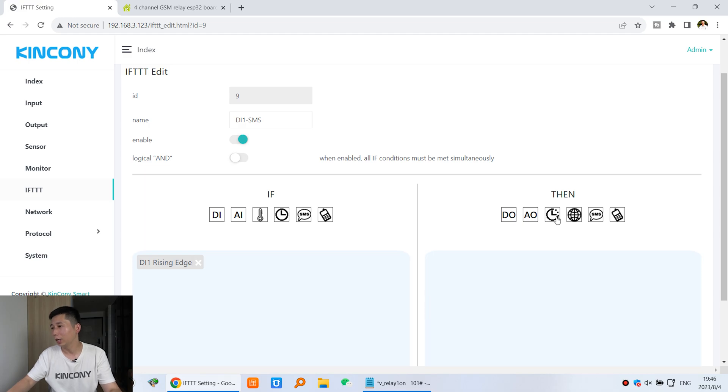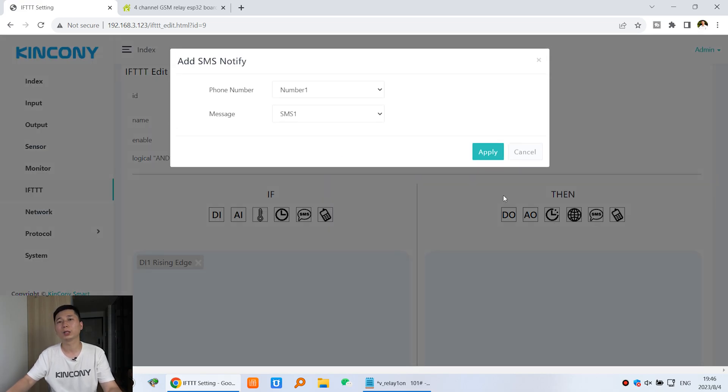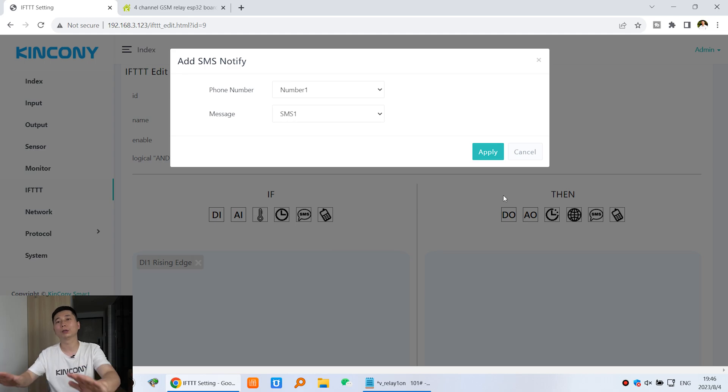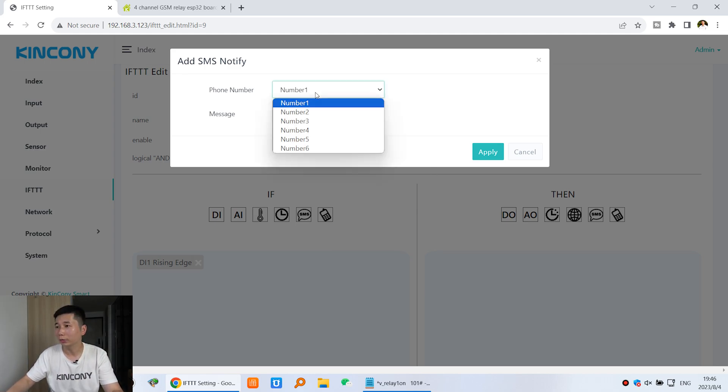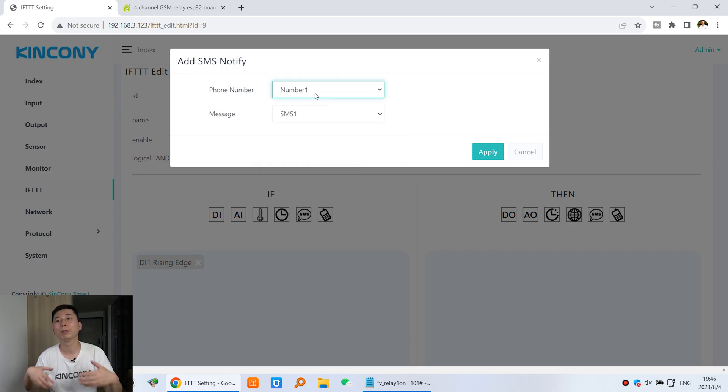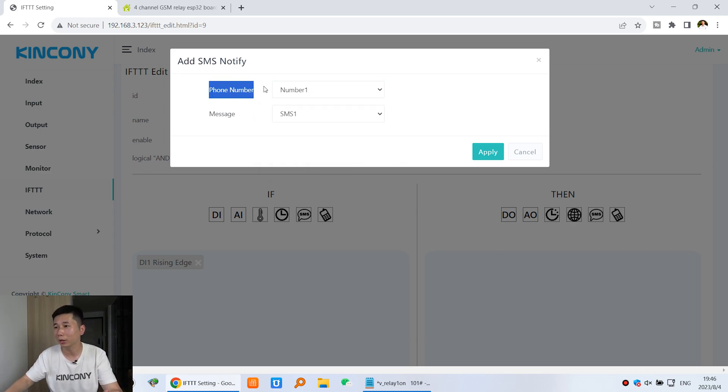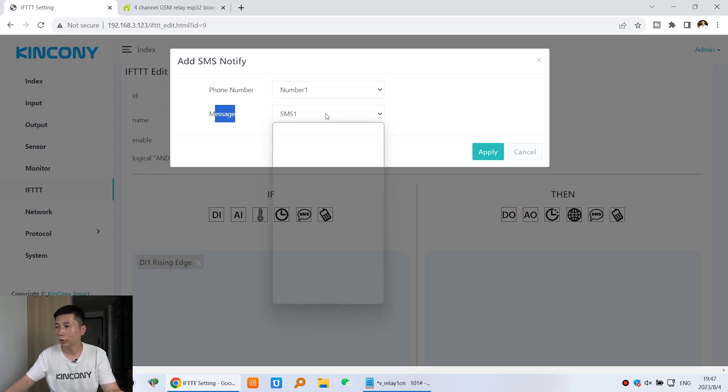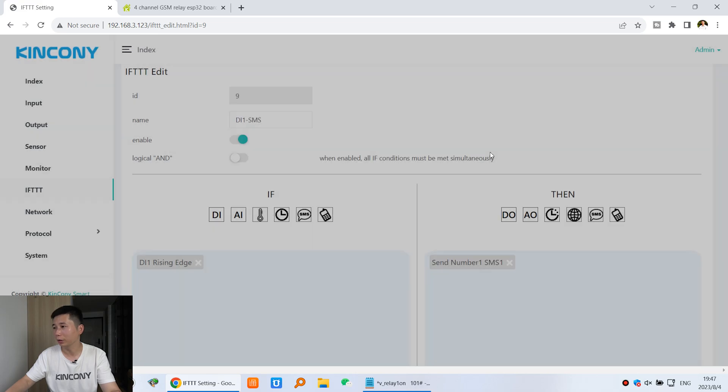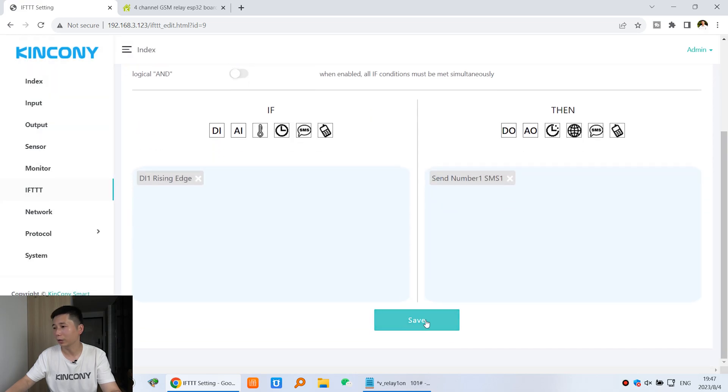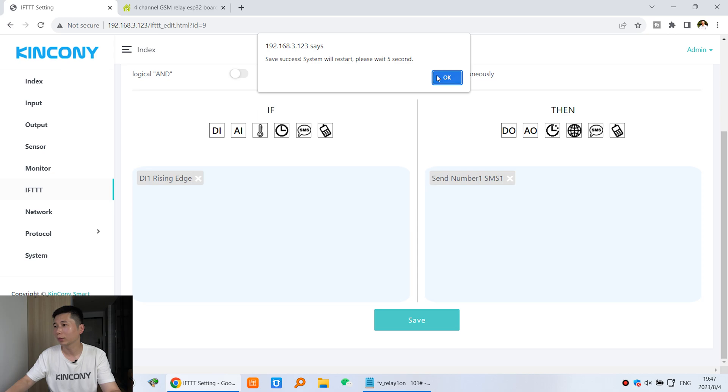This time we can click this short message. This short message is send out, not is receive the short message. So this we have defined. This number 1 is my mobile phone number. This is the phone number and this short message ID is number 1. You can see the short message is number 1. And click save and press ok.